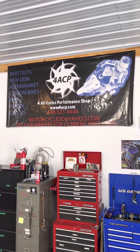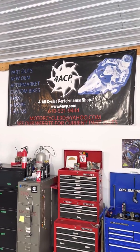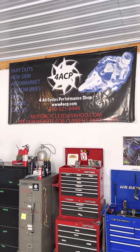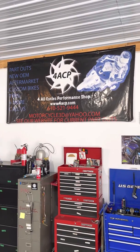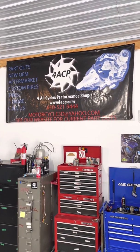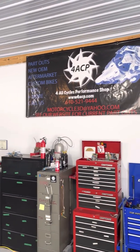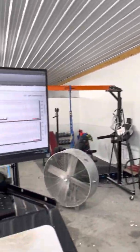All right everyone, welcome back to 4ACP Cycles. Today we're going to discuss Fuel Pack 3 from Vance & Hines for Harley applications.